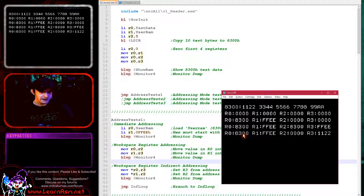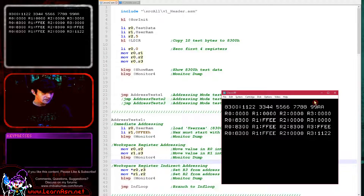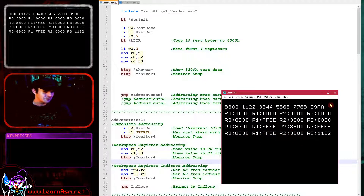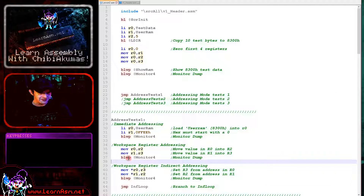What we've done here is loaded R3 from the address in R0. R0 contained 8300, and we've dumped that memory just here. So we've loaded into R3 the value 1122 from the address in R0. We also did the same with R2, loading from R1, but R1 just contains some weird value and there are zeros at that address, so that's why we got that value there.